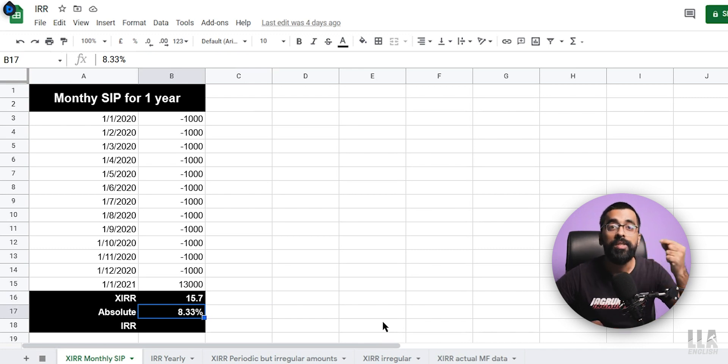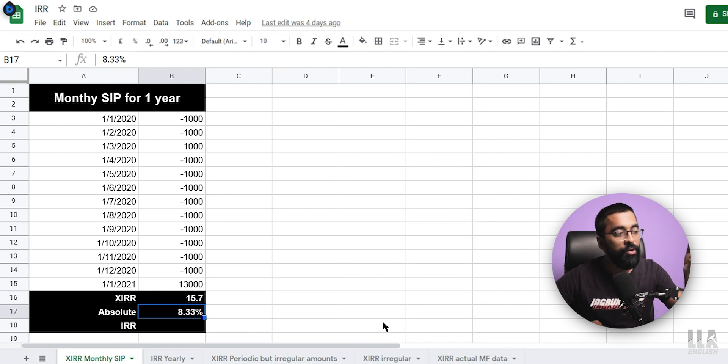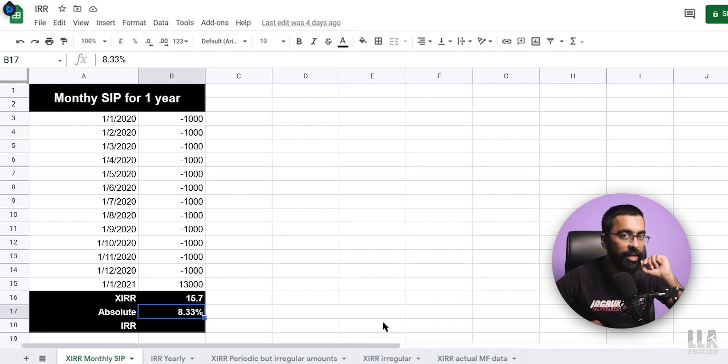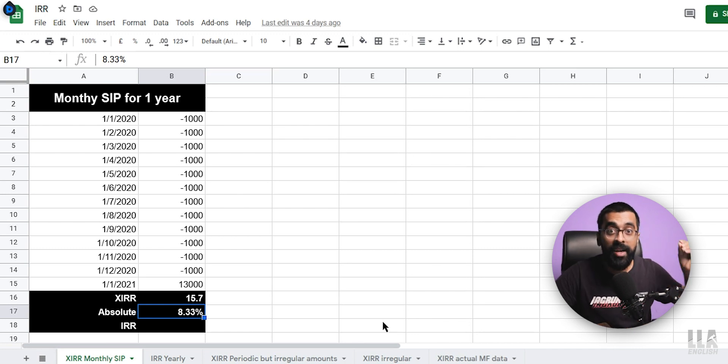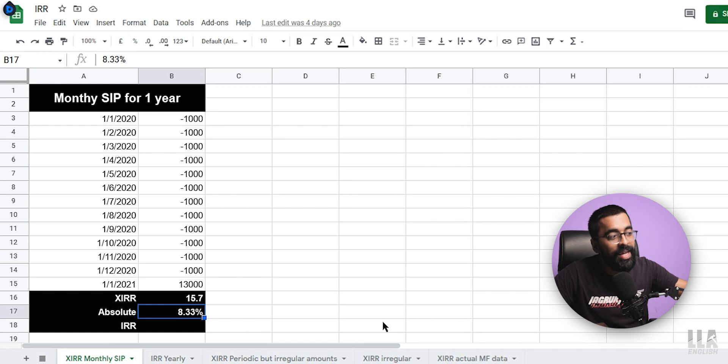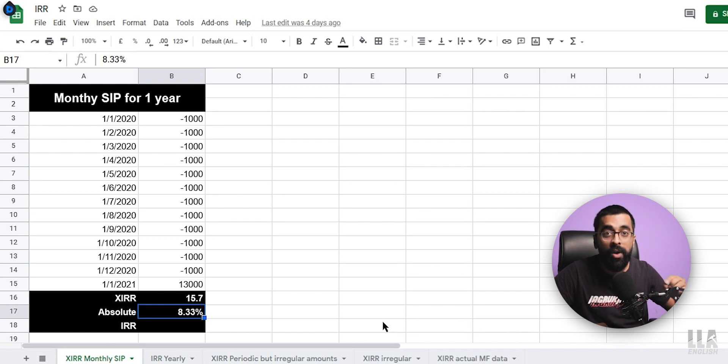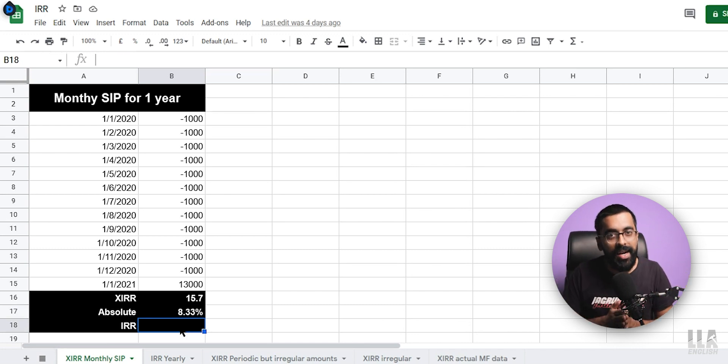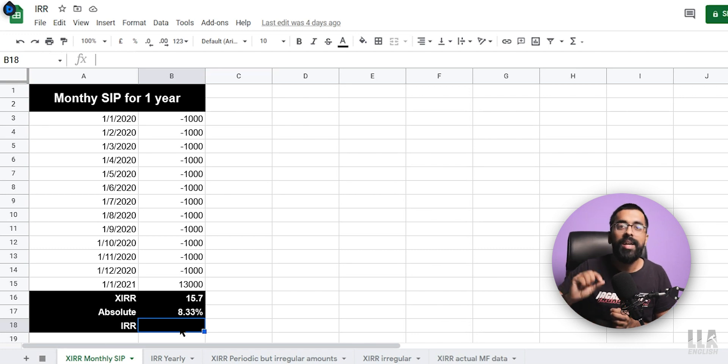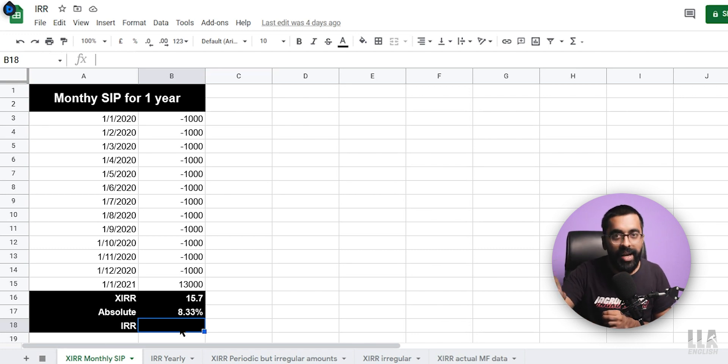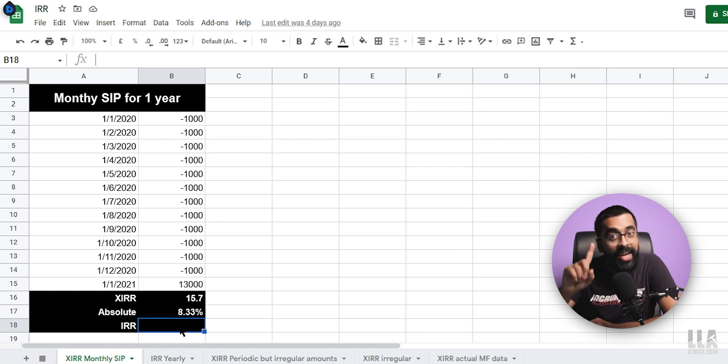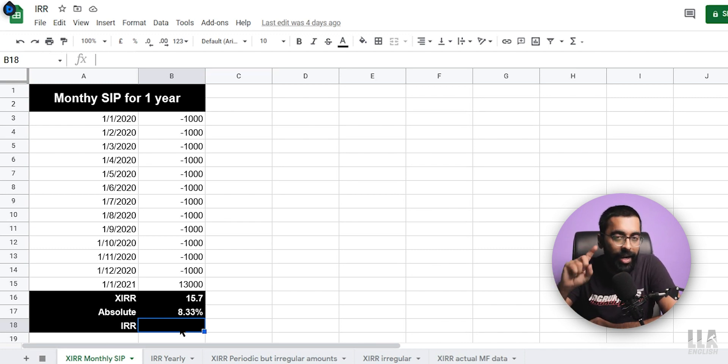And if you calculate the absolute returns. So you made Rs.1,000 profit on your Rs.12,000 investment. The absolute return would come about 8.33%. That is not the actual way to calculate returns. Because as I told you in the beginning of this video, not all these SIP installments were invested for one full year.